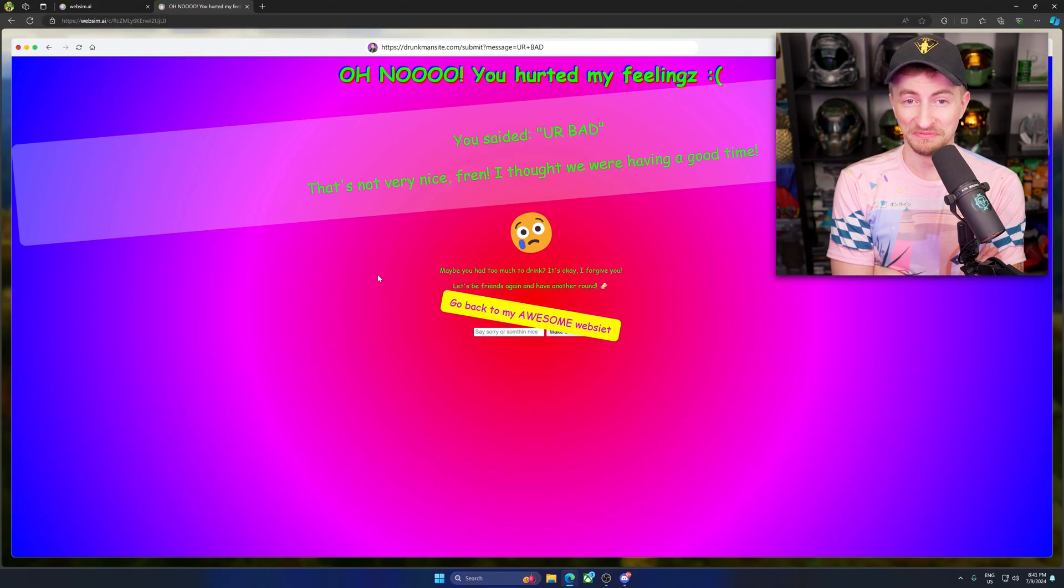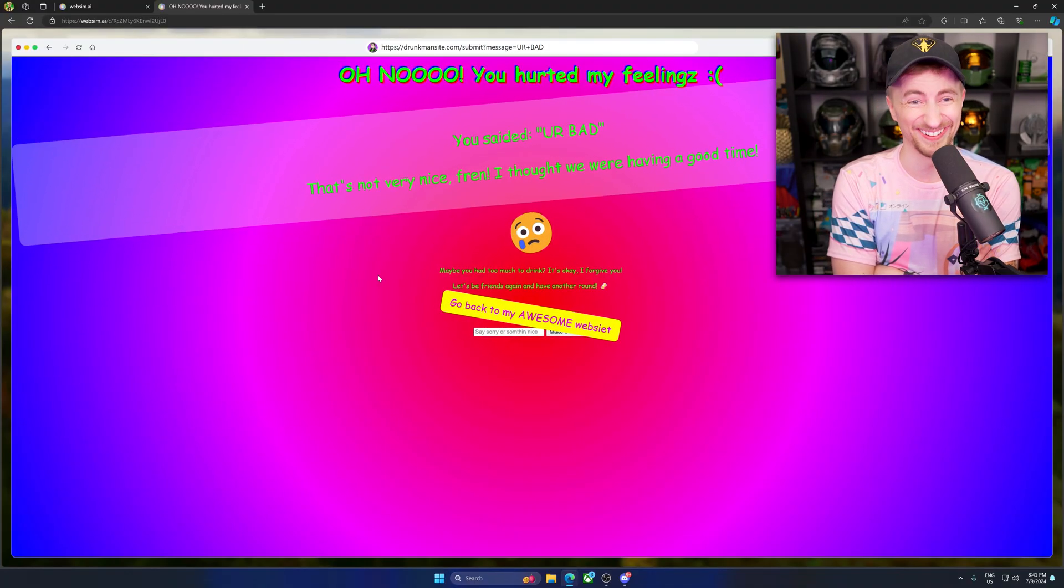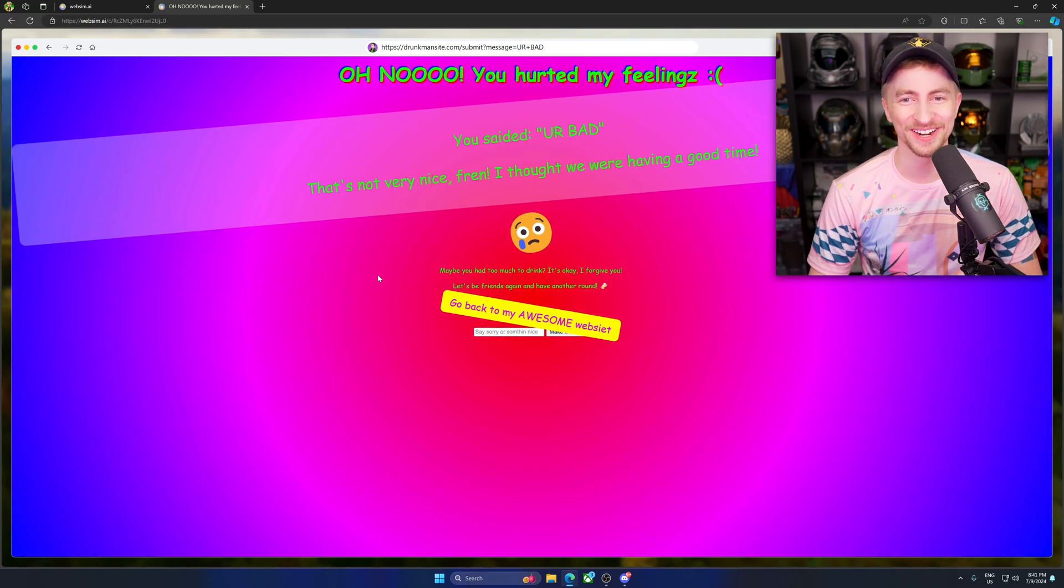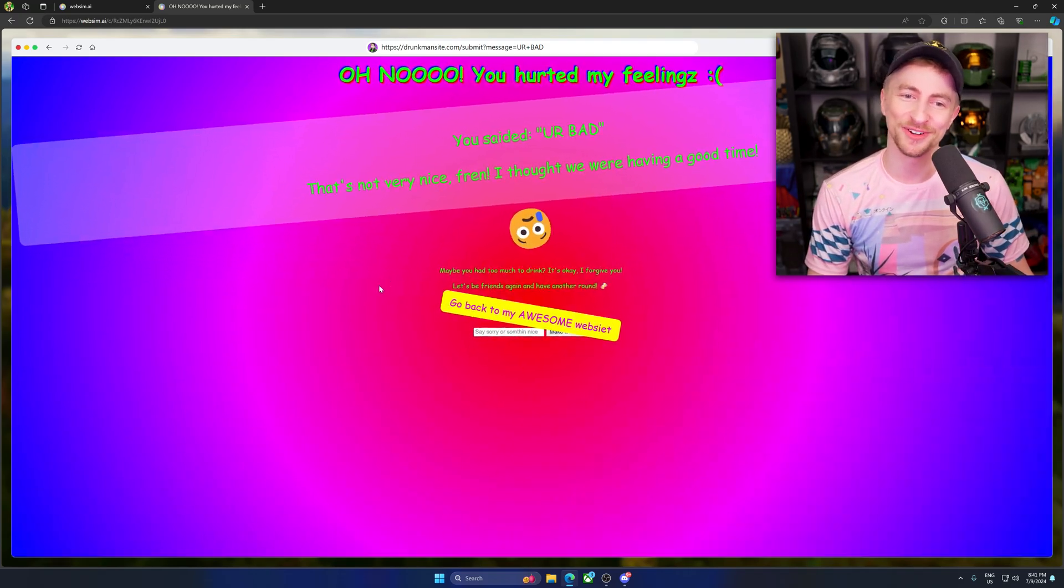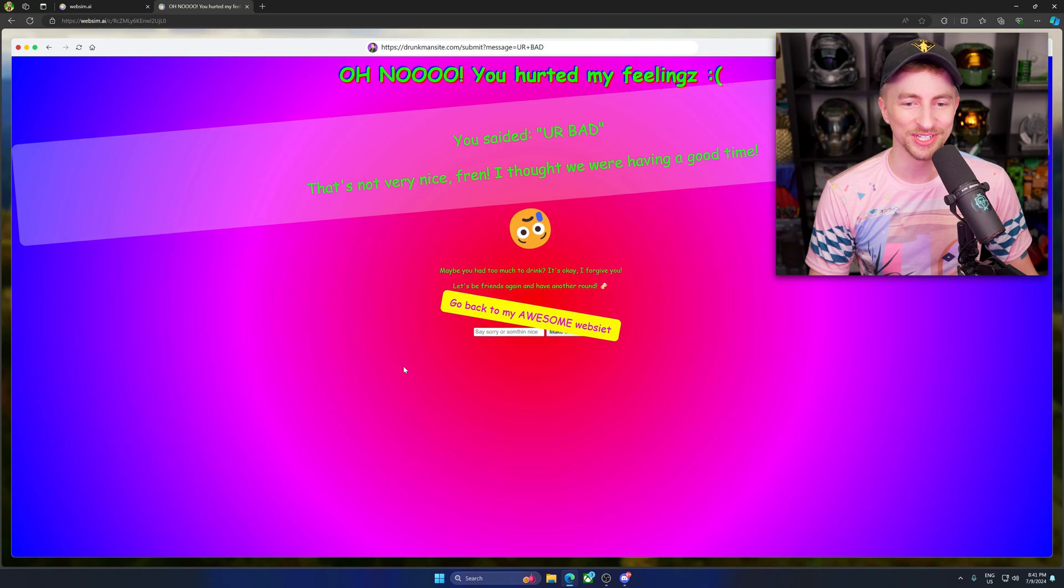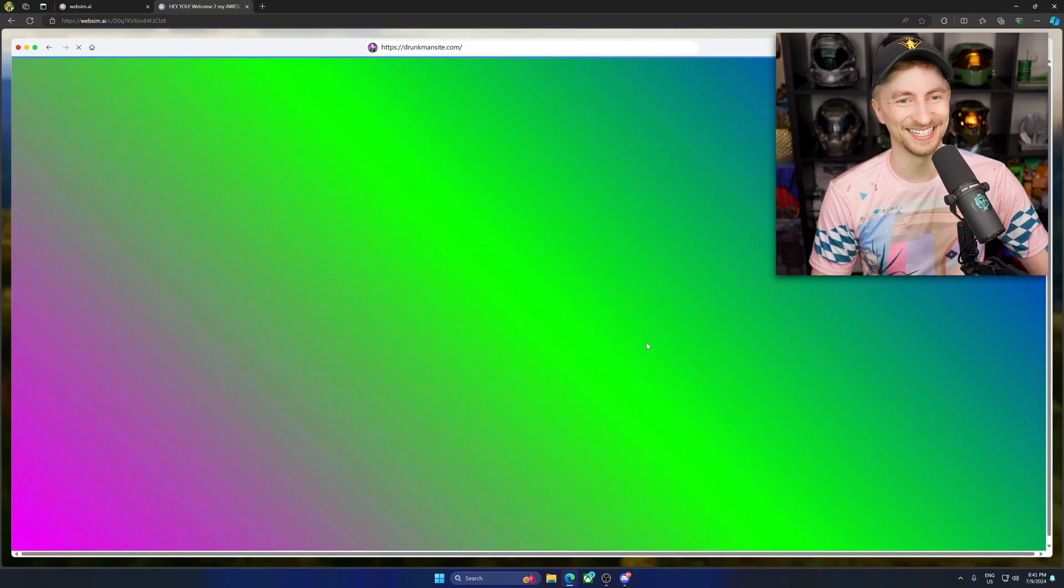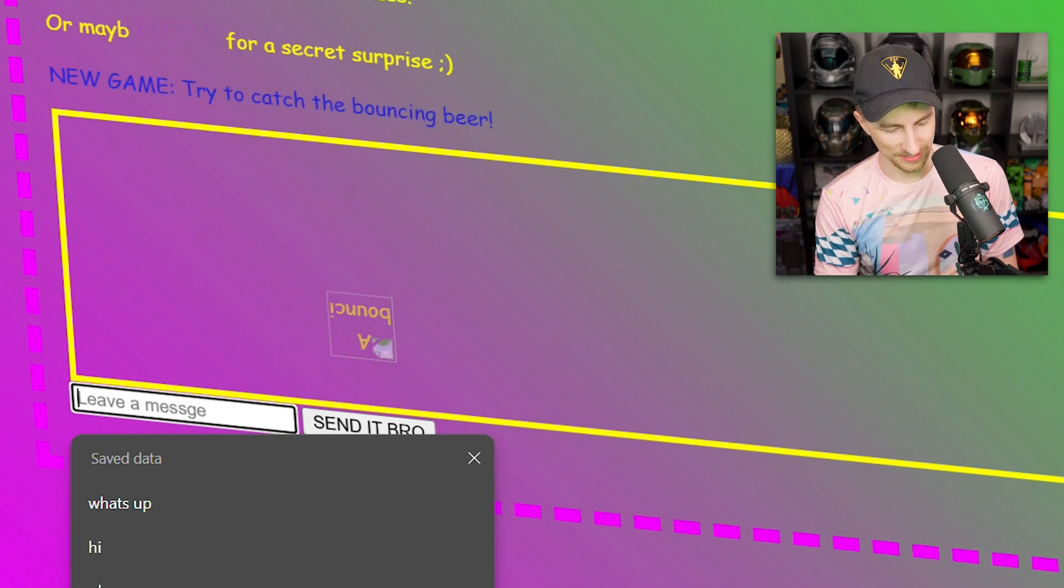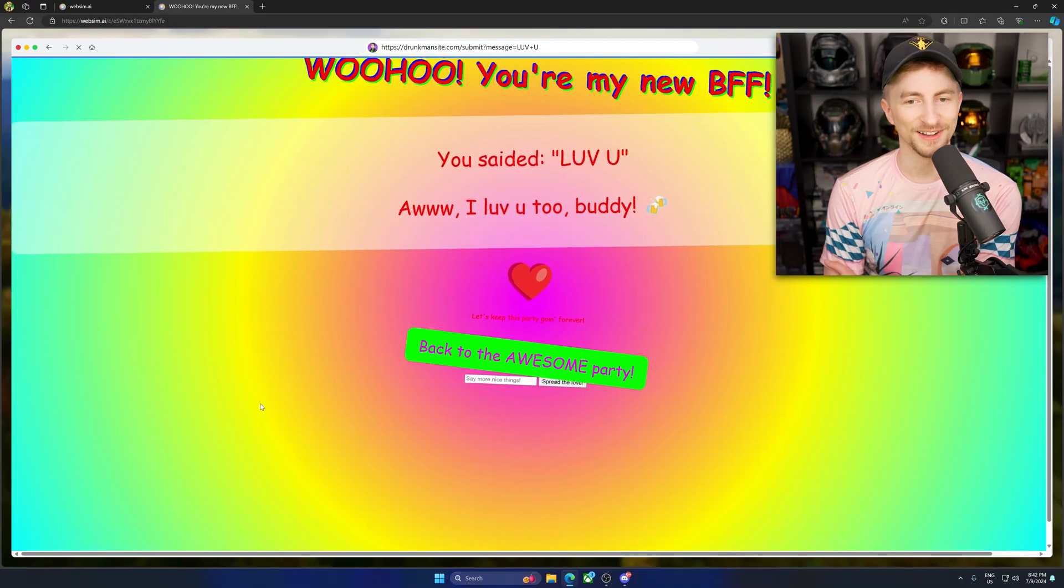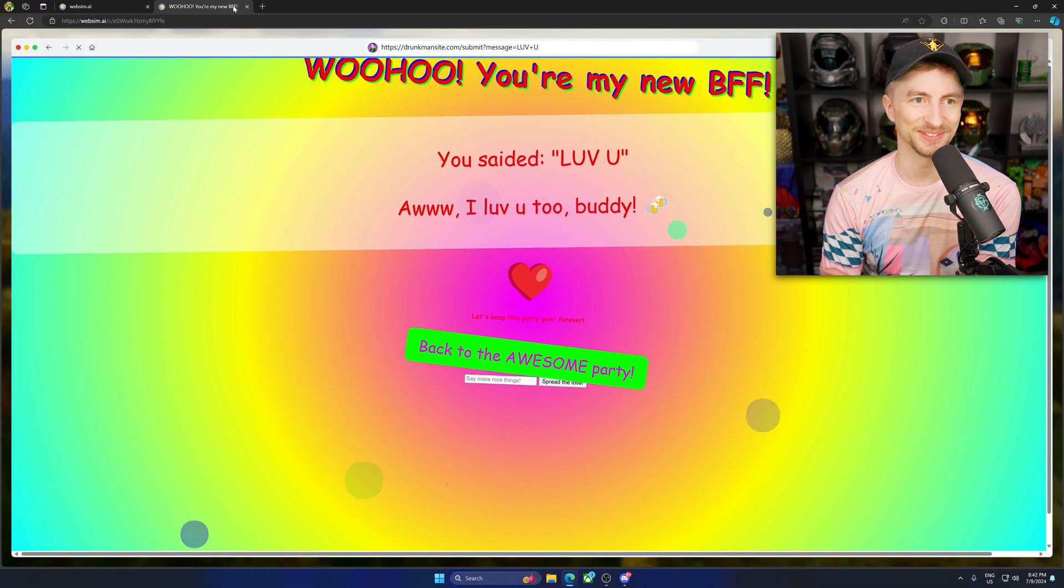Drunk man site. Oh, I can't believe it. What is this? Oh no, you hurted my feelings. You saded, you're bad. That's not very nice, friend. I thought we were having a good time. I love everything you guys have made so far. Oh, this is good. What the heck is that? What have you made? Love you. I love you too, buddy. This is incredible.